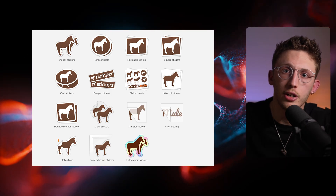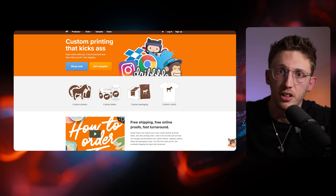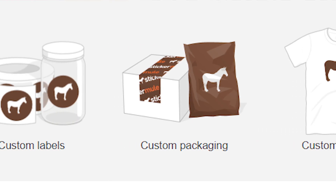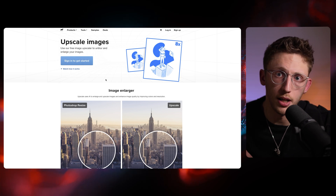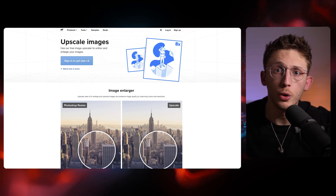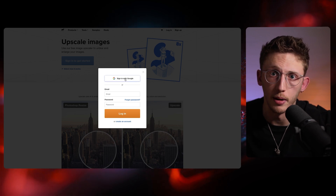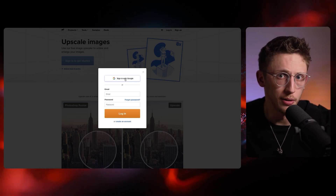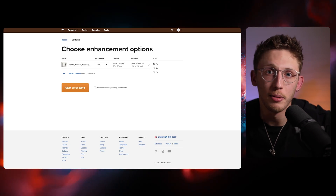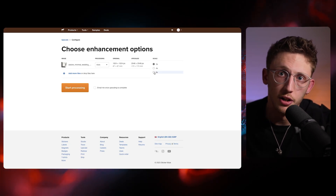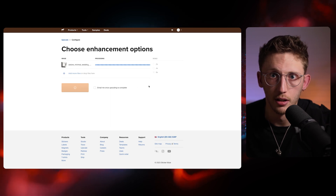Sticker Mule is an on-demand printer that originally started with stickers, and now they offer printing services for basically everything — mugs, magnets, stickers. They've now released a free image upscaler on their website. When you use it, they'll encourage you to buy some of their products using the new image you made, but you can also just download the image and use it for whatever you want. To use the service, go to the Sticker Mule upscale page, linked in the description. You'll need to sign up with an account using Google or any email — you don't even need to verify it. Once you're in, upload your image, select the size you want, go for eight times, and then hit start processing. Once it's done, you can download the image to your computer and see the results.